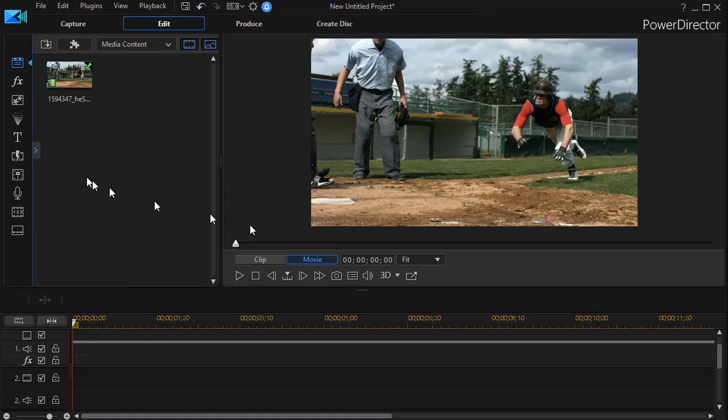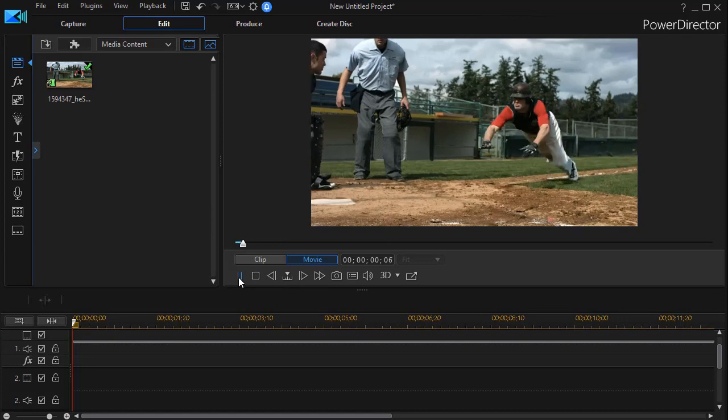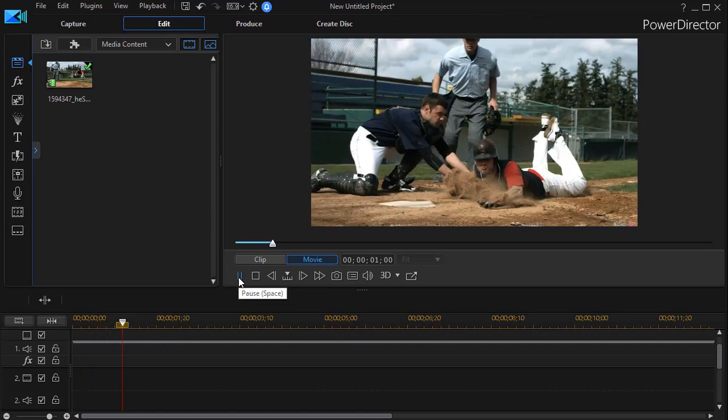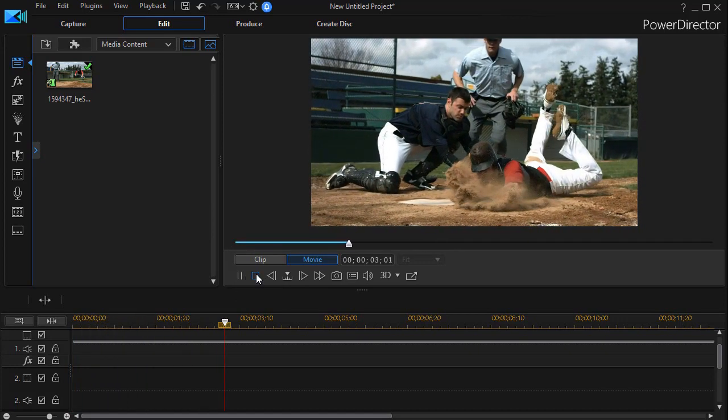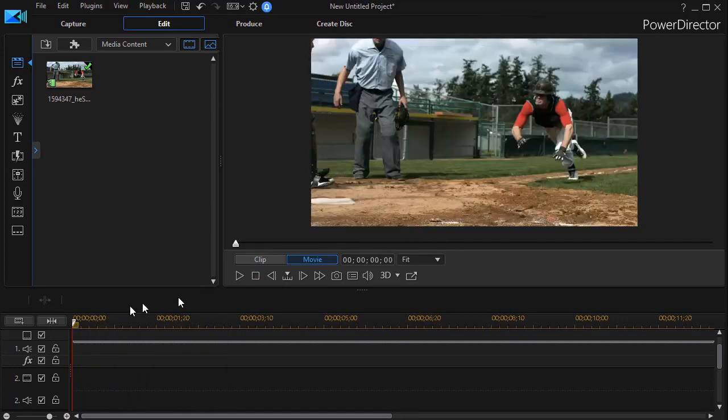So let's look and see what we can do. We have a video here, slow motion of a guy sliding into home plate, and let's say we want to add a title.